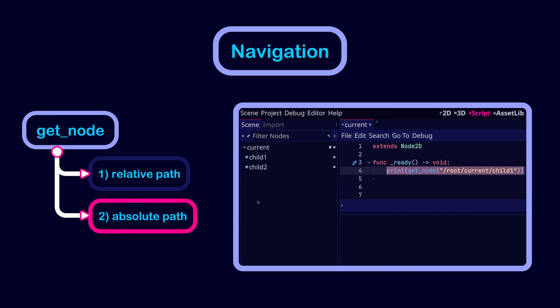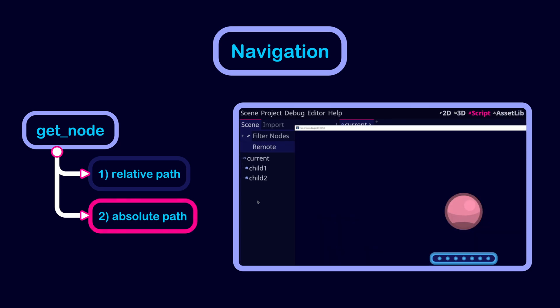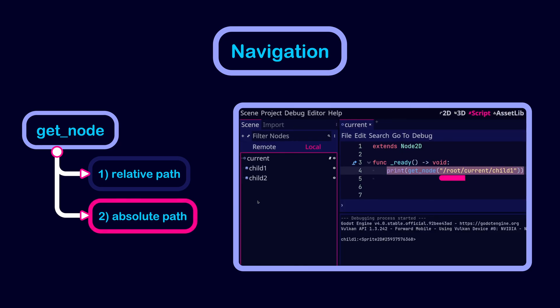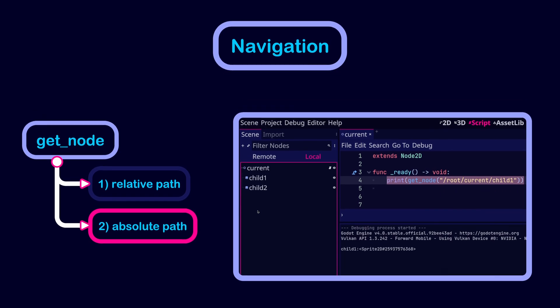The absolute path is a path to a node from the root node of the scene tree, and it always starts with a forward slash followed by the path to the node through the tree.